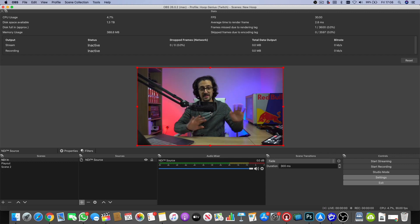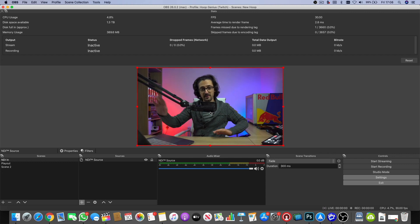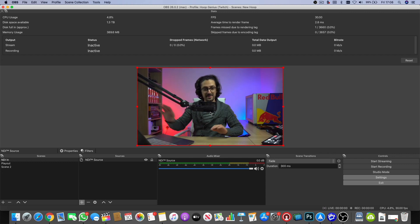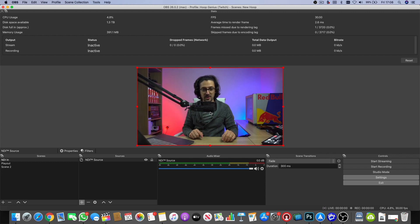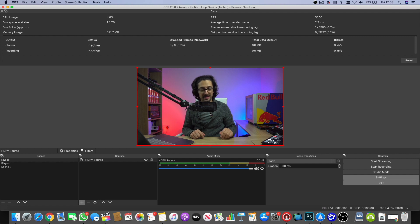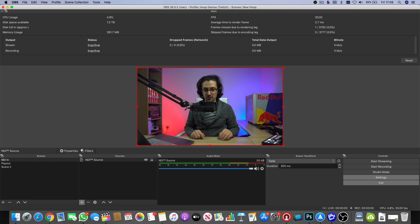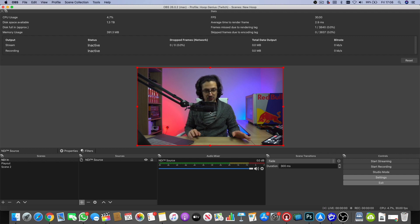Even though it's a 4K feed at 200 megabits per second over a gigabit Ethernet, there are no dropouts, the latency is extremely low, and it just works.